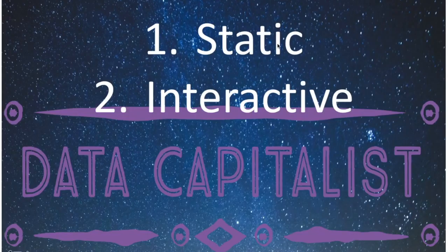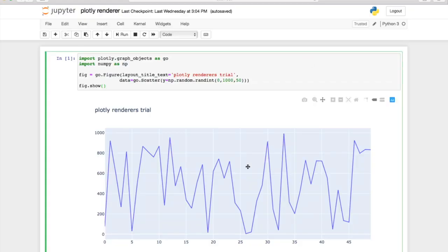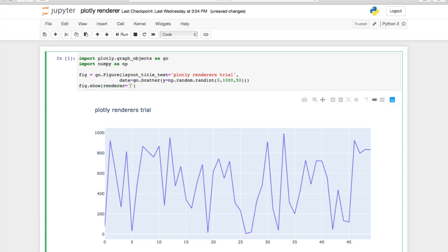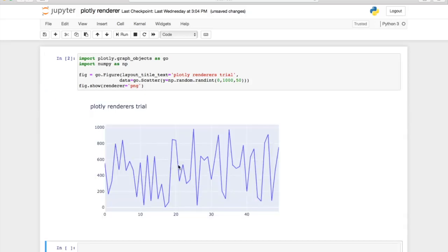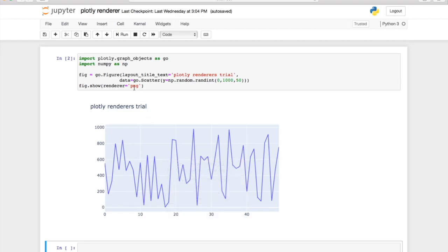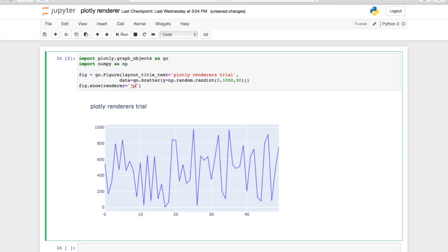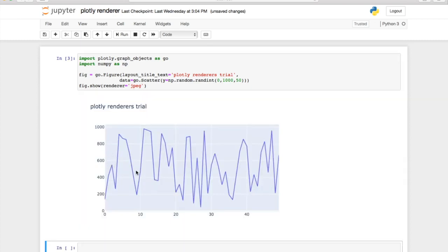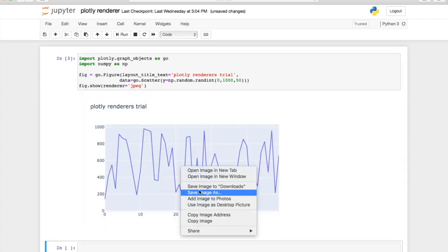Let's start with the static Plotly renderers. It's very easy to specify a renderer — you just go to the show method, add the renderer parameter, and specify the renderer. I've specified the PNG renderer. Let's run this cell. There we go — you see the chart but it has lost interactivity. You can download or save the image using a right-click, which will save it as a PNG image file. You also have the option to save it as a JPEG file, and once you have the image you can share it via email if you want.